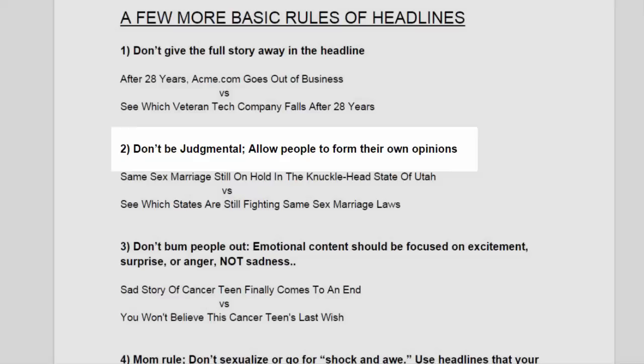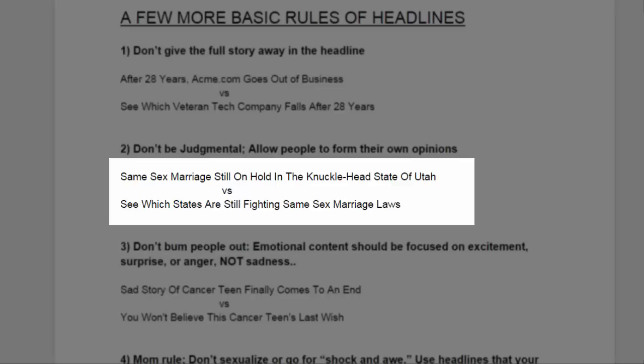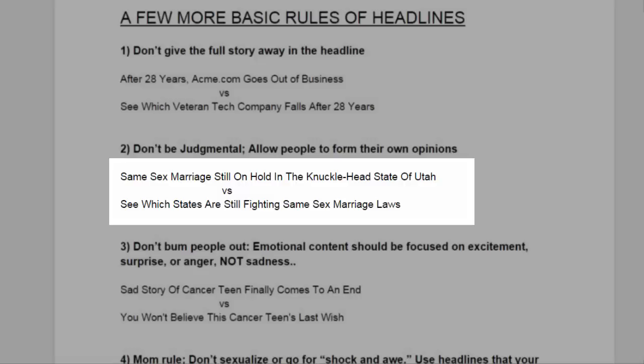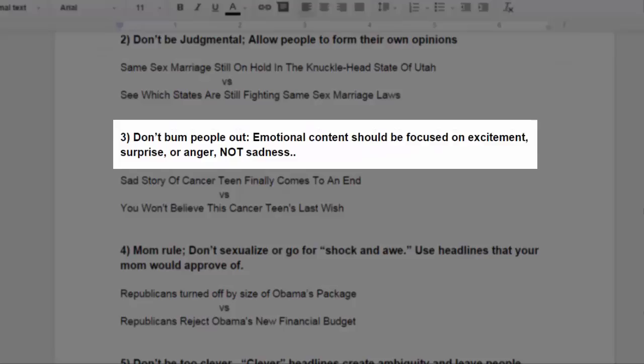Number two, don't be judgmental. Allow people to form their own opinions. Example: same-sex marriage still on hold in the knucklehead state of Utah. Obviously a little judgmental. Versus, see which states are still fighting same-sex marriage laws.